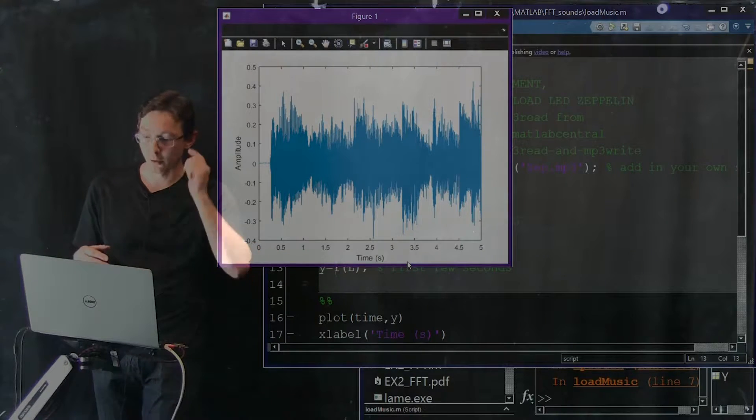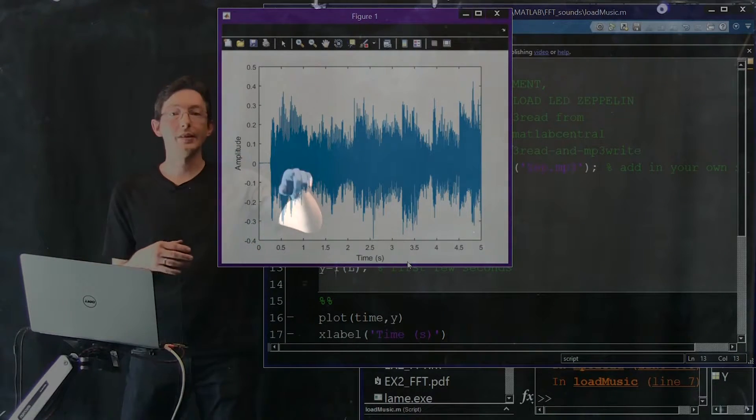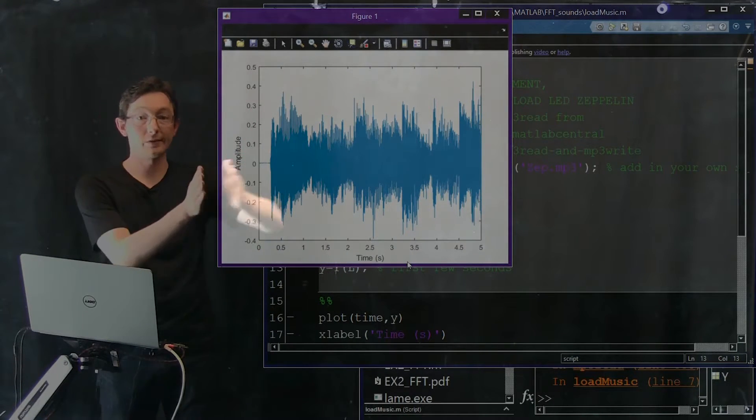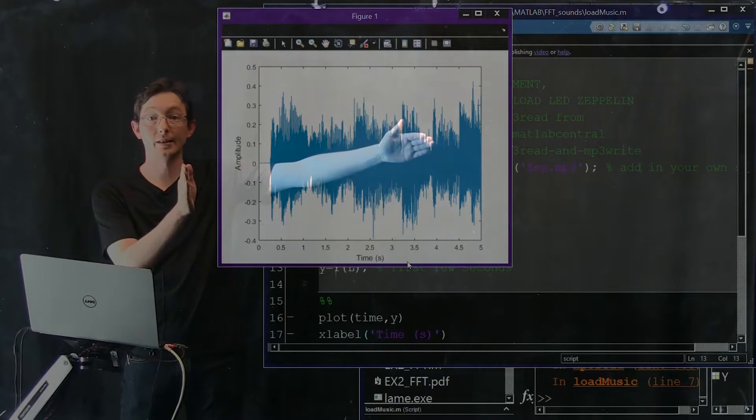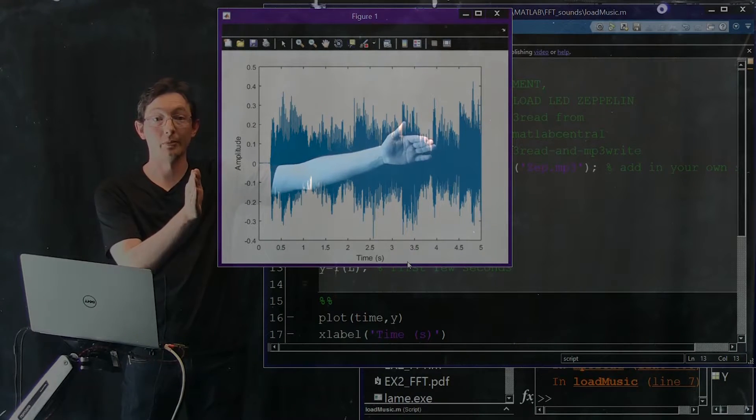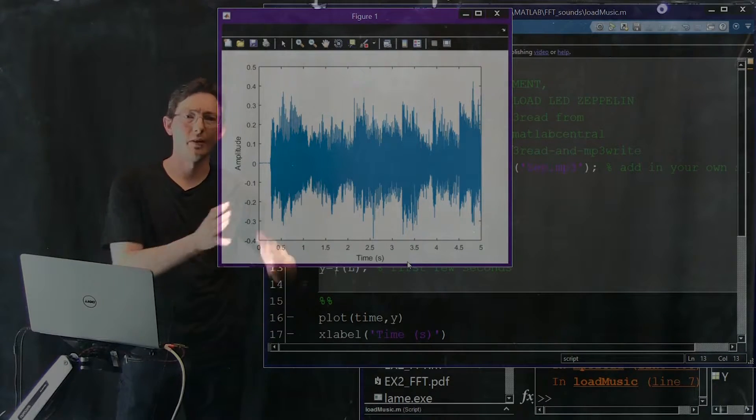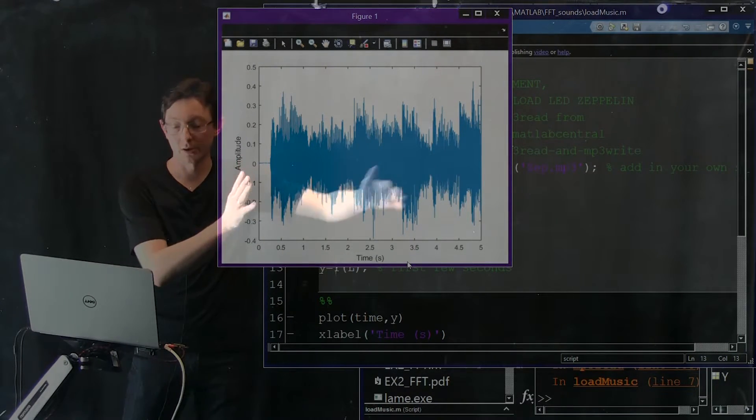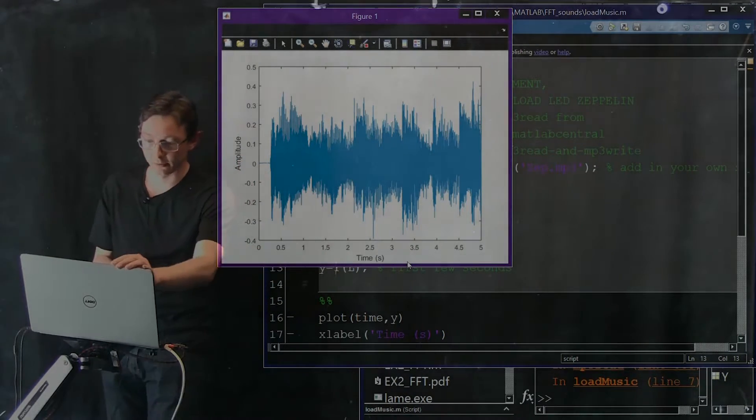Okay, it gives me a warning. And this is actually what the sound looks like for this first five seconds of this Led Zeppelin song that I'm going to play for you. It's kind of, you know, much more interesting and rich than that chirp signal.